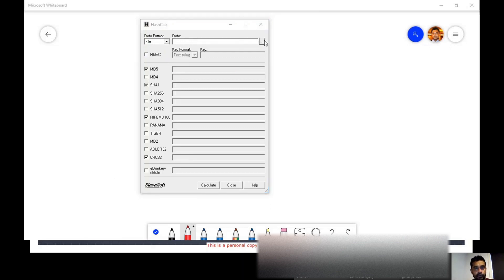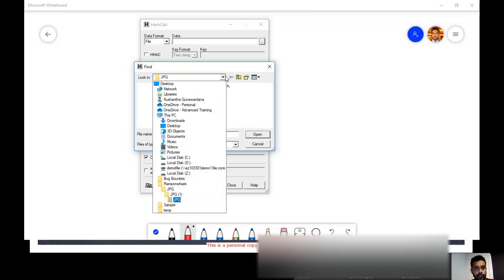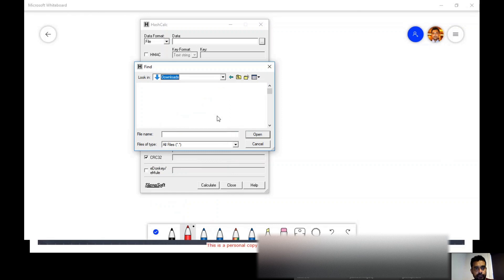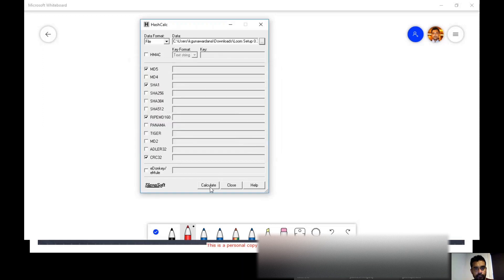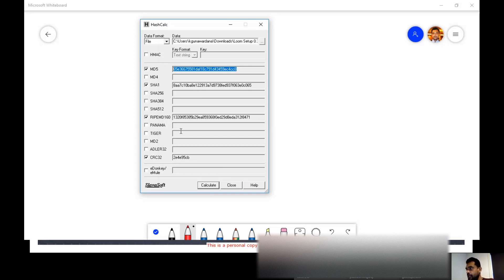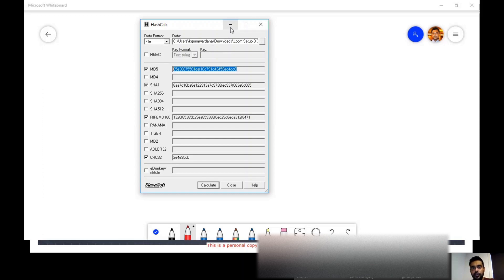For example, even if I use a file — let me go to my Downloads folder and find something bigger, let's say this file, about 88 MB — I'll open it, calculate, and it generates a hash. The length of this hash is the same as it was for the string. That's why I said you can't reverse the hash. If you could reverse it, it would be the best compression tool — better than WinZip or WinRAR — since an 88 MB file would compress down to just a 32-bit hash.